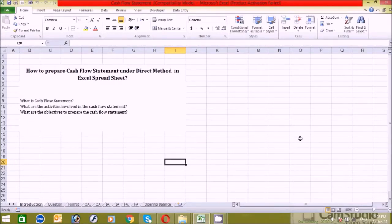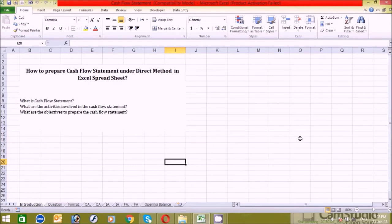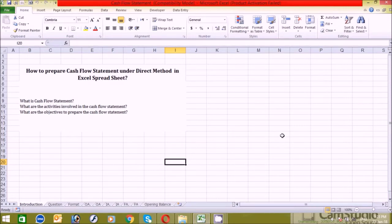Hello guys, how are you? First of all, I would like to thank you so much for helping me, supporting me, and motivating me by watching my videos and subscribing to my channel. Today I will help you with how to prepare a cash flow statement in Excel. Some days ago, a friend asked me how to prepare a cash flow statement, so I'm going to cover that. If you have any query, please ask me in the comment box below.